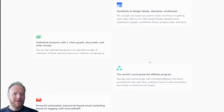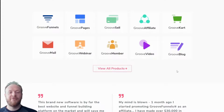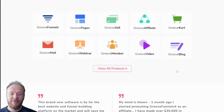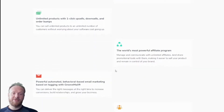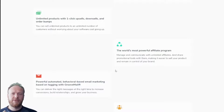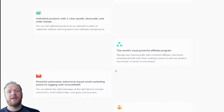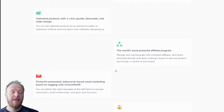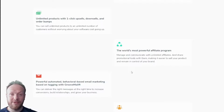With GrooveSell you can sell digital products online — it manages the sales of the products and you can take payments through it. You can set up upsells, downsells, and order bumps behind the scenes. So if you want to take a payment from someone and then offer them a complementary product as an upsell at a slightly higher price, they click it and it's a one-click upsell — they don't need to enter payment details again. It makes it easy for the customer and makes it easier for you to make more sales. The other apps available include GrooveFunnels, GrooveAffiliate, GrooveKart, GrooveMail, GrooveWebinar, GrooveMember, GrooveVideo, and GrooveBlog, with more to come.